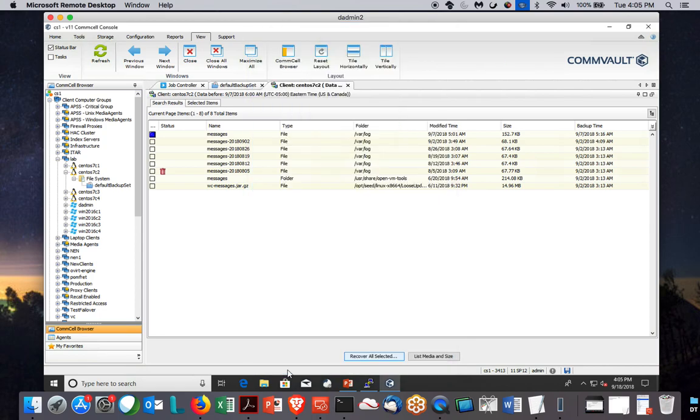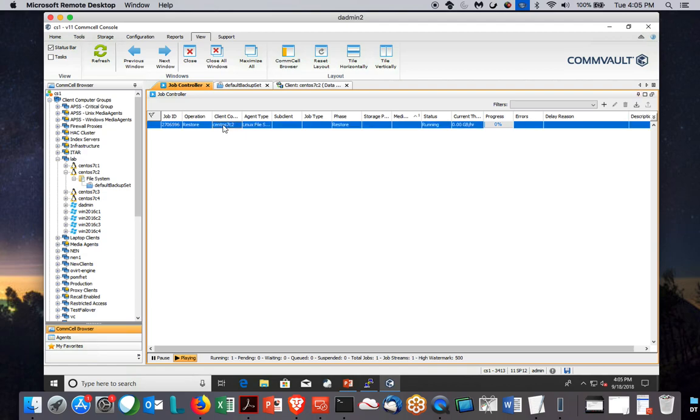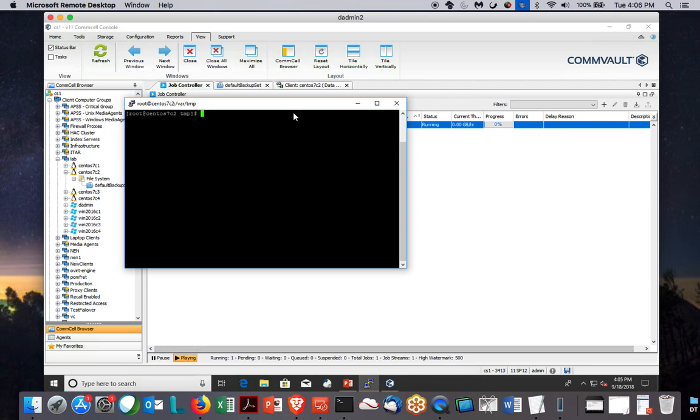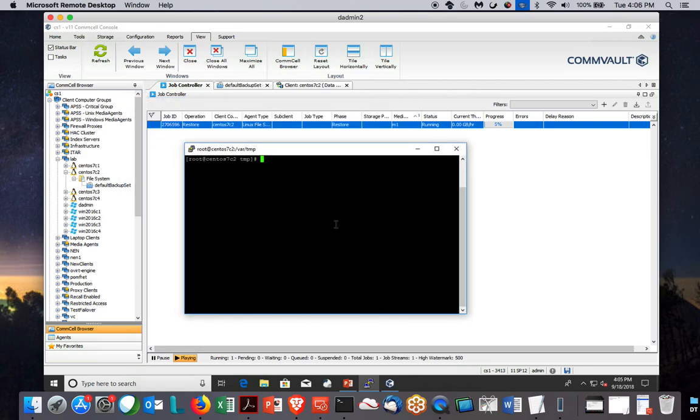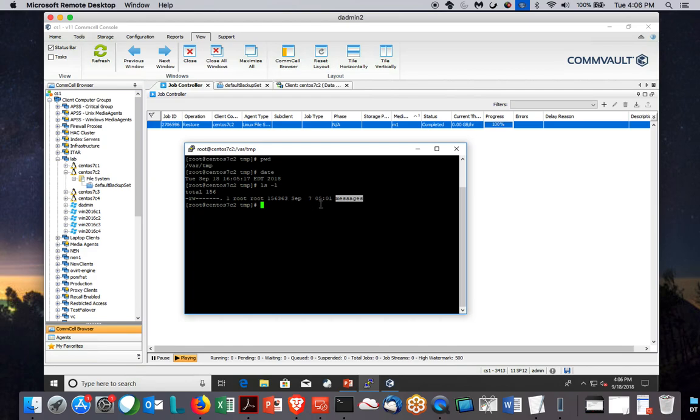It'll take a second to get going, and then we'll go to the job controller. You can see the restore has started. This won't take long. I'm pulling this off of a media agent that's all disk. While we're waiting for that, let me go pull up CentOS 7C2. I'm logged in using PuTTY, using SSH. I'm already in VAR temp. The date today is the 18th, and it just finished. So I'll do an ls dash L. And there's the file that I put back. See the date? It's at the time that it finished the backup at 5:01 in the morning. So it'll put the time back for you.